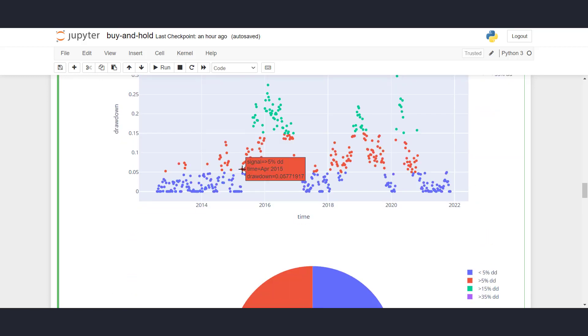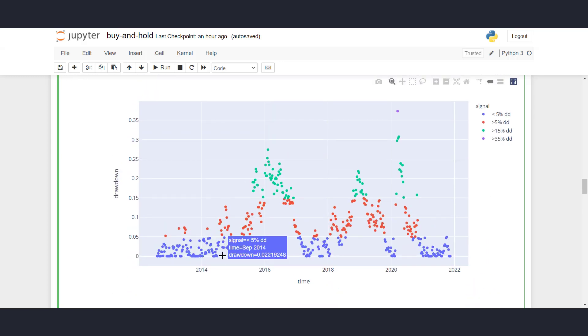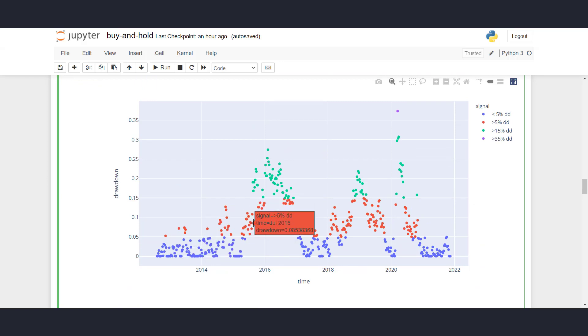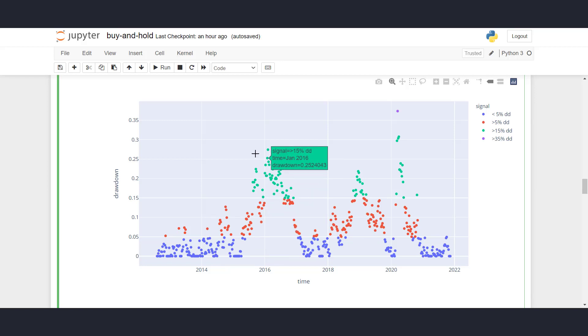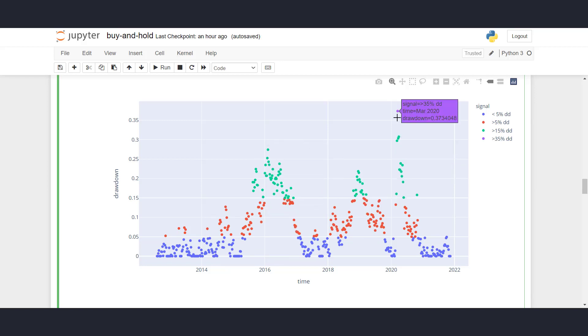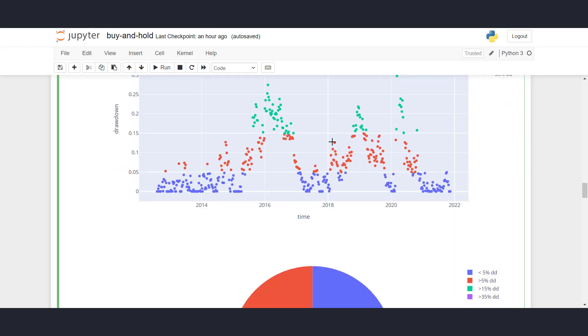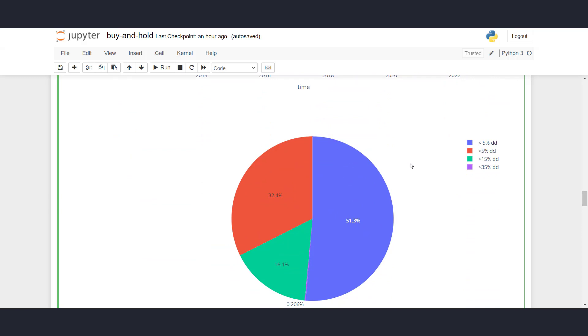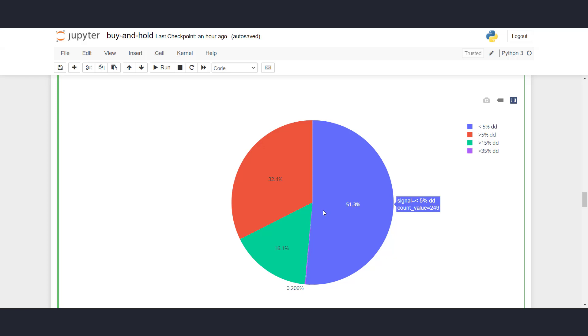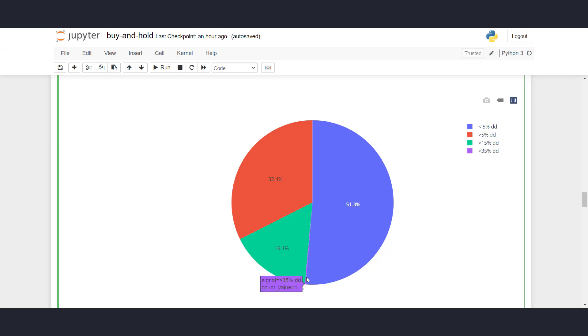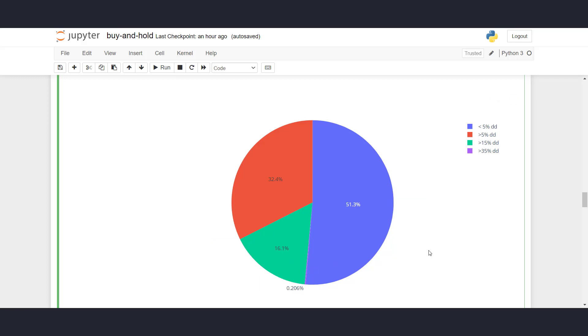And we see that these are the drawdown values that are below 5%. These are drawdown values that are between 5% and 15%. These are the drawdown values that are between 15% and 35%. And here we have one drawdown value that is greater than 35%. And if you look at the distribution of drawdowns, we see that 51% of the time, the drawdown is less than 5%. 32% of the time, the drawdown is greater than 5%. 16% of the time, the drawdown is greater than 15%. And then here we have a small point, so there's one occasion where drawdown was greater than 35%. So we see that usually the drawdowns tend to be very small, and the bigger they are, the less we have.